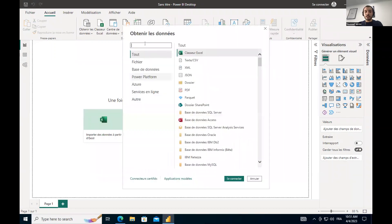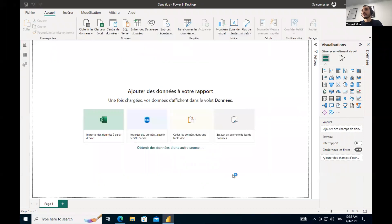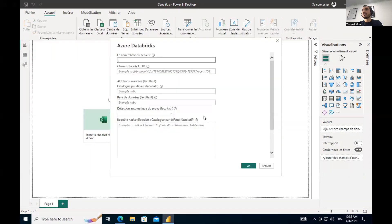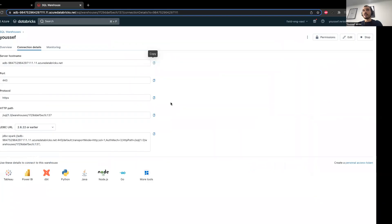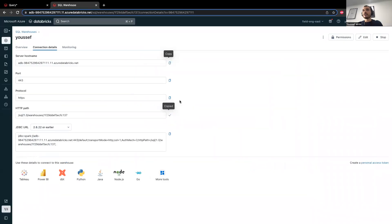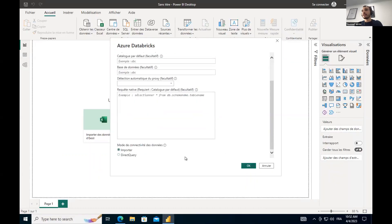I will look for database. Login. I'll add the SQL endpoint. The HTTP path. Choose direct query mode. And then the key.